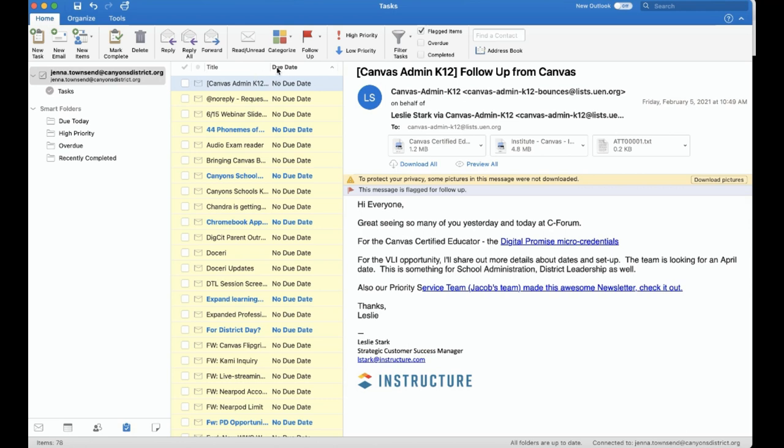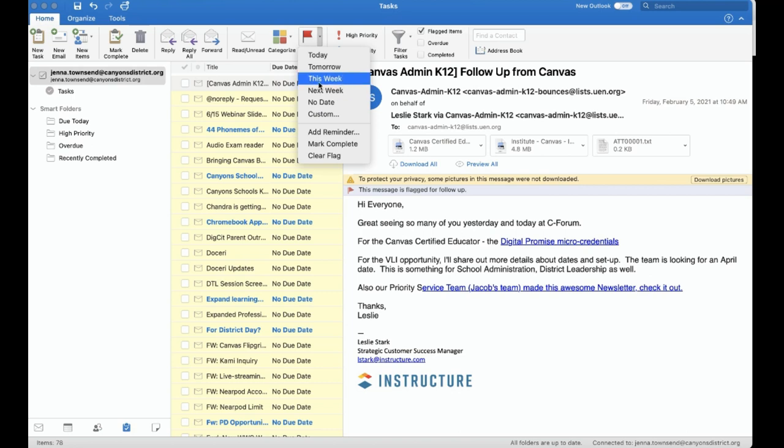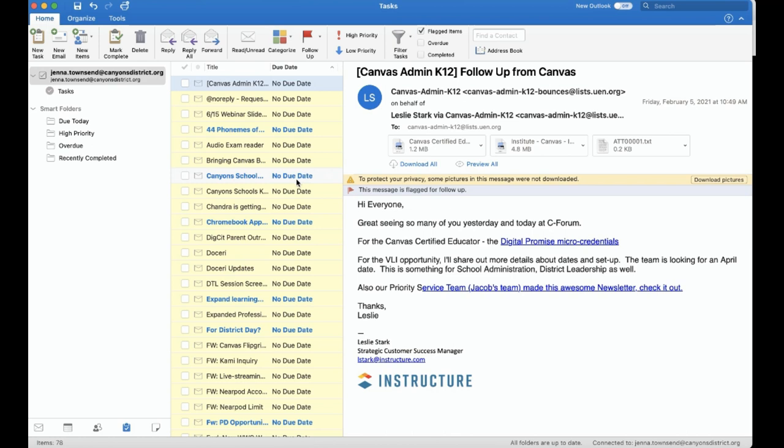We can sort those tasks by due date. If we just clicked on that little red flag icon, we don't see a due date. But if we use the option to set a custom due date or choose next week, this week, etc., we can sort by due date.